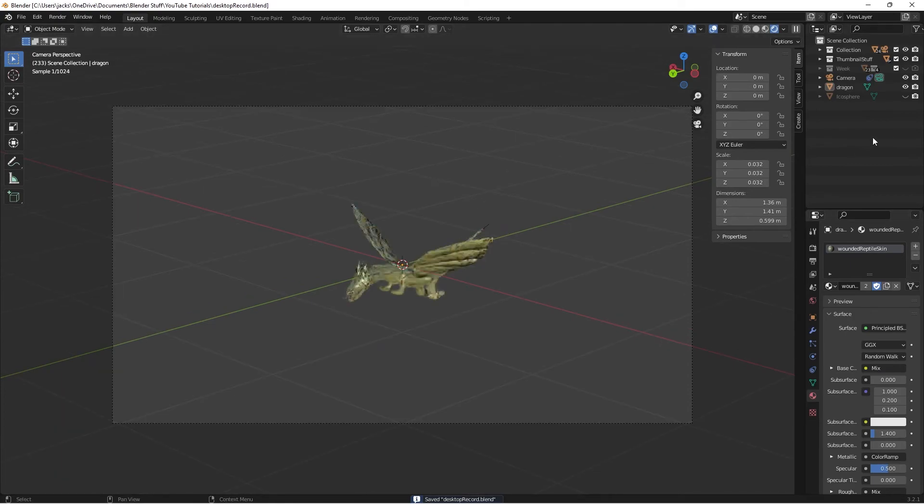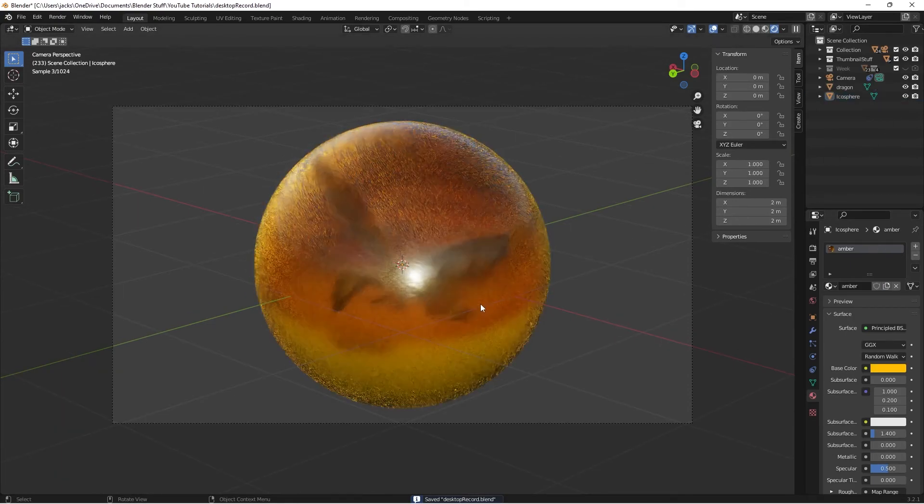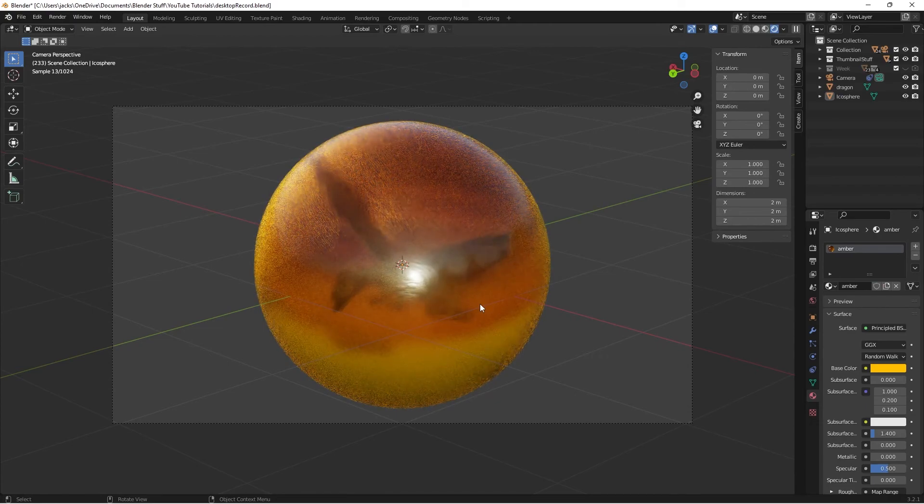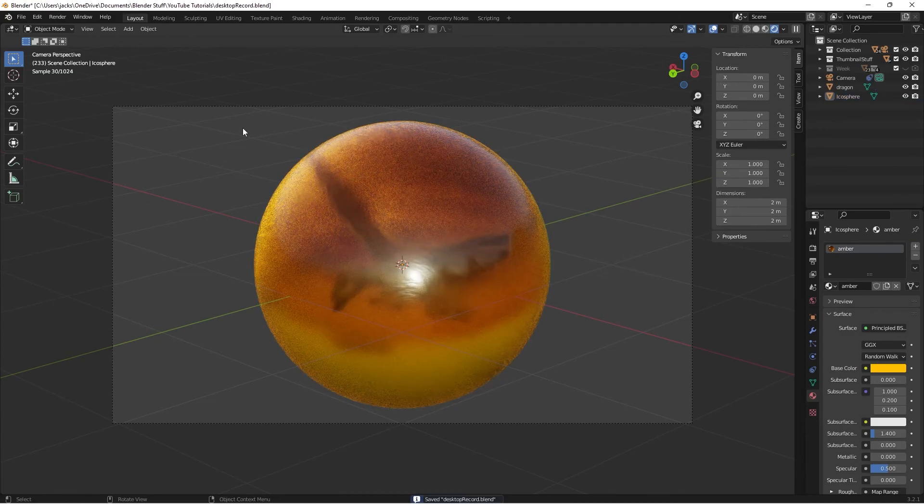So now if we go back up to here, and we unhide our icosphere, we can see through nice and cleanly. So it's like he just finished a battle, and got trapped in some tree sap or something, or amber, and now he's fossilized in here.